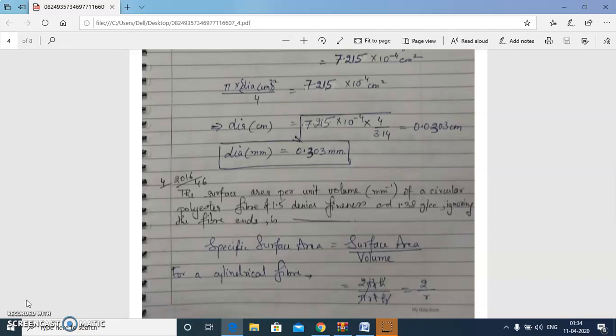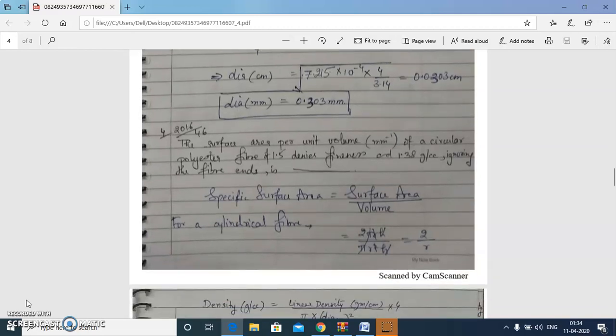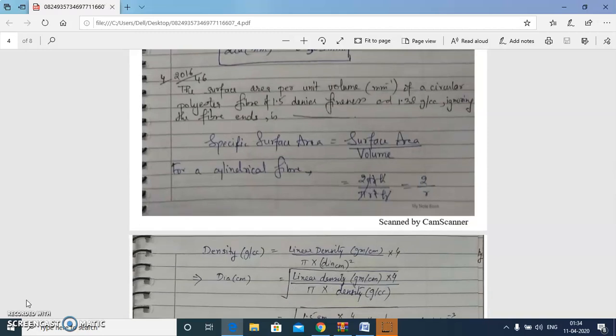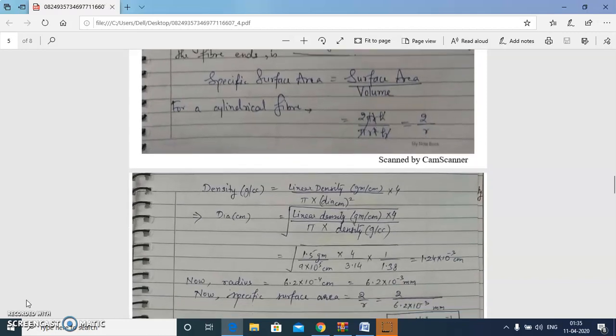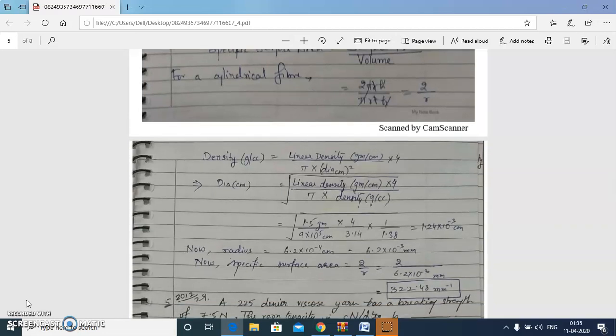Next question: find the surface area per unit volume of a circular polyester fiber of 1.5 denier fineness and density 1.38 g/cc, ignoring the fiber ends. Assuming the fiber is cylindrical, surface area is 2πrh and volume is πr²h, so the ratio equals 2/r. We calculate radius from the relation between density, linear density, and diameter, then compute specific surface area as 2/r, giving a final answer of 322.48 mm⁻¹.